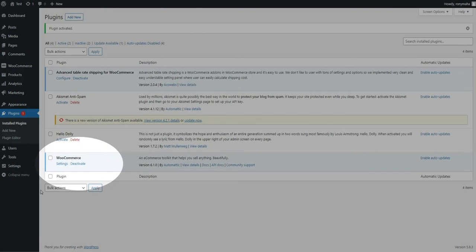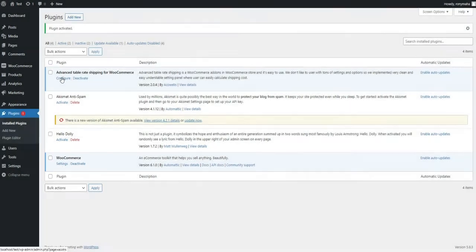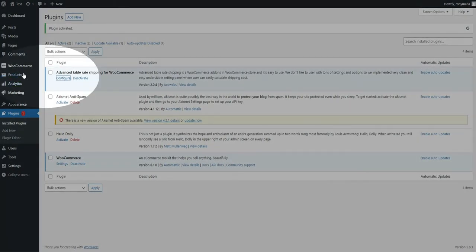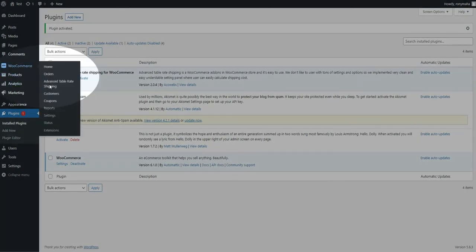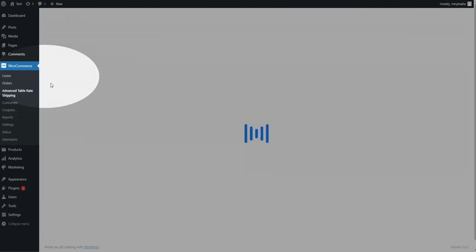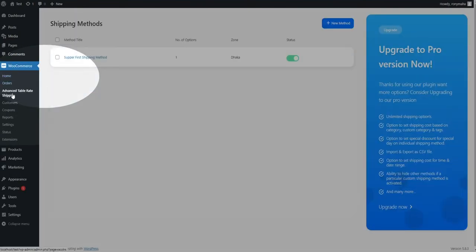WooCommerce is required for the Advanced Table Rate Shipping Plugin. Now you can see the Advanced Table Rate Shipping submenu inside the WooCommerce menu from the left menu bar.